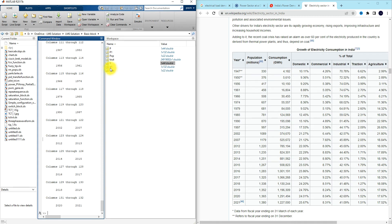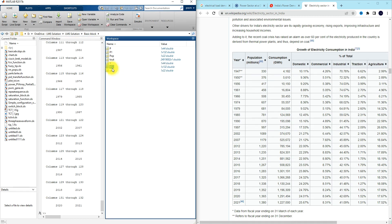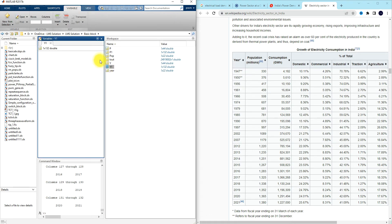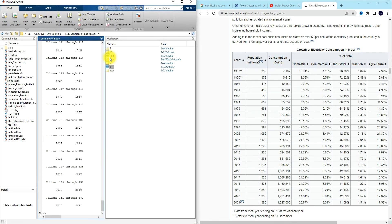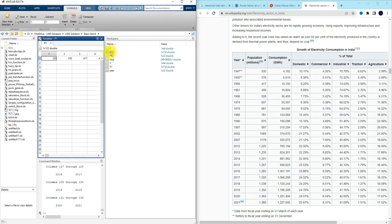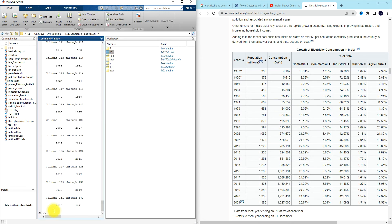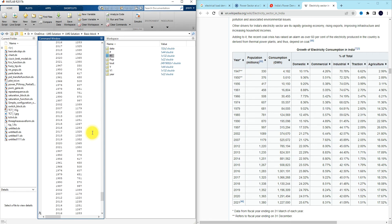We already have collected data. Here you can see that y1 is the year and p1 is the population value. We need to combine the year and population into a single variable. So I'm going to type: data = [y1, p1] and press Enter.